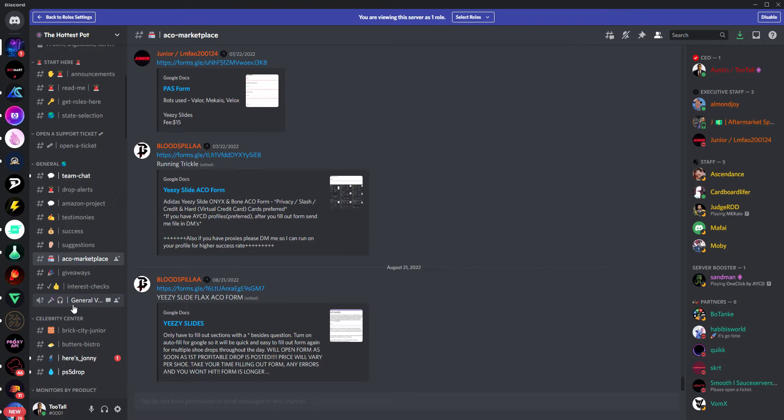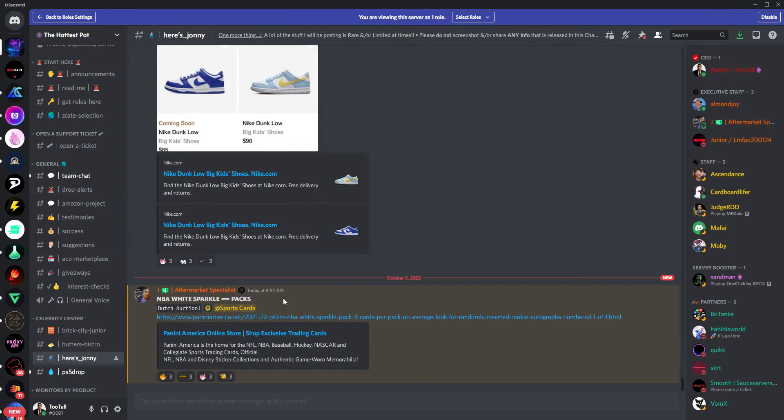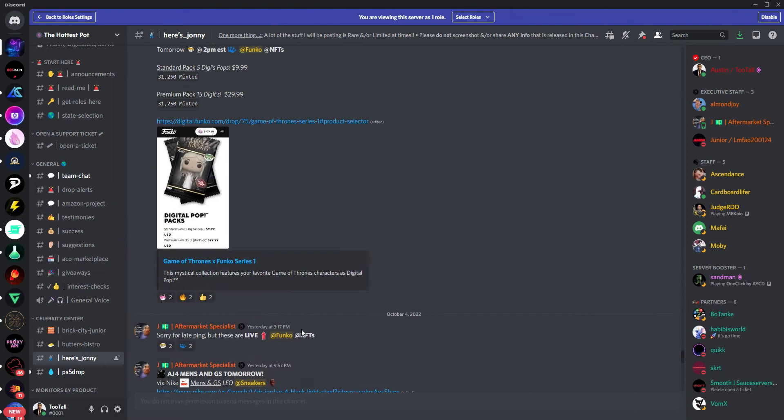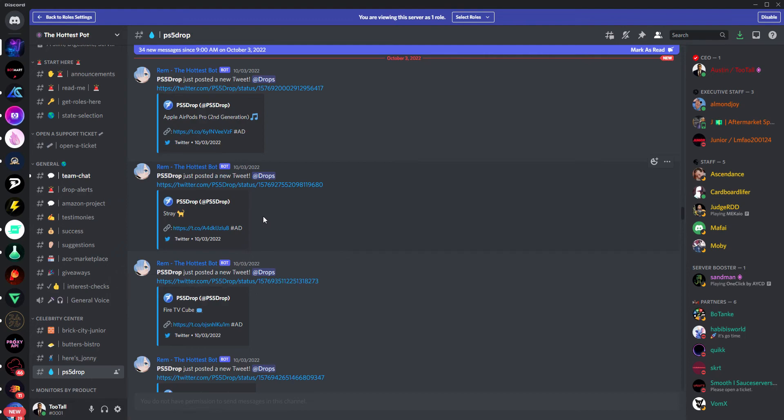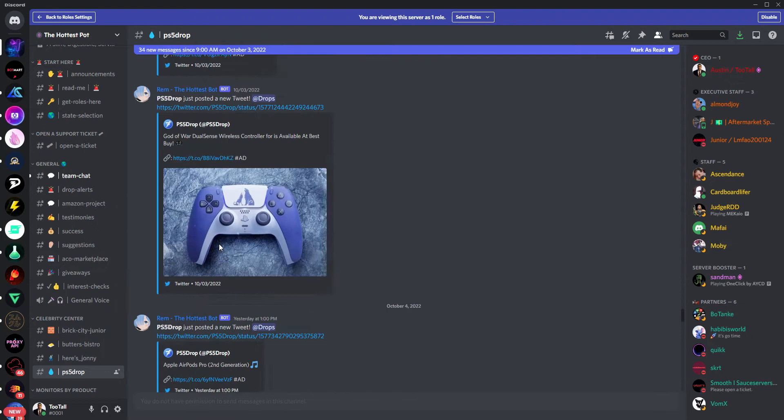Of course, we have our giveaways, our interest checks, and then a general voice for classes and trainings that we try to do as often as we can. We then have our Celebrity Center. So we have a lot of really talented folks that have graced Hottis with their presence here. I'll give you an example from Johnny. You can see here he walks through different low-keys. This is what he specializes in. So you can see these drops in real time. We also have partnered with the large Twitter account PS5Drop, and you can see here that all of his Twitter feeds automatically come in here, too.